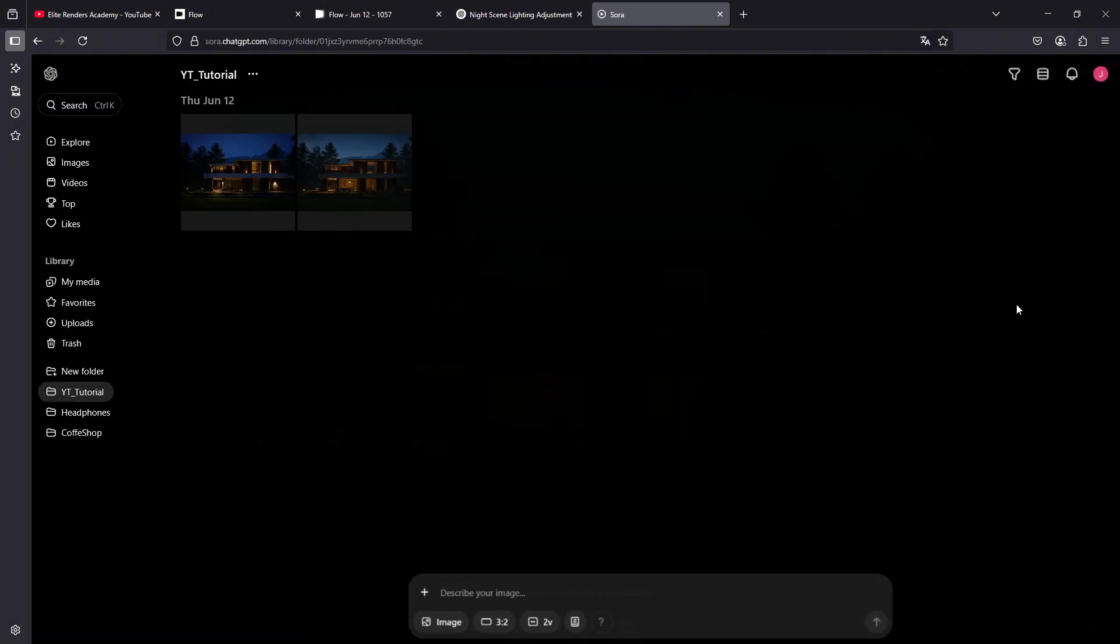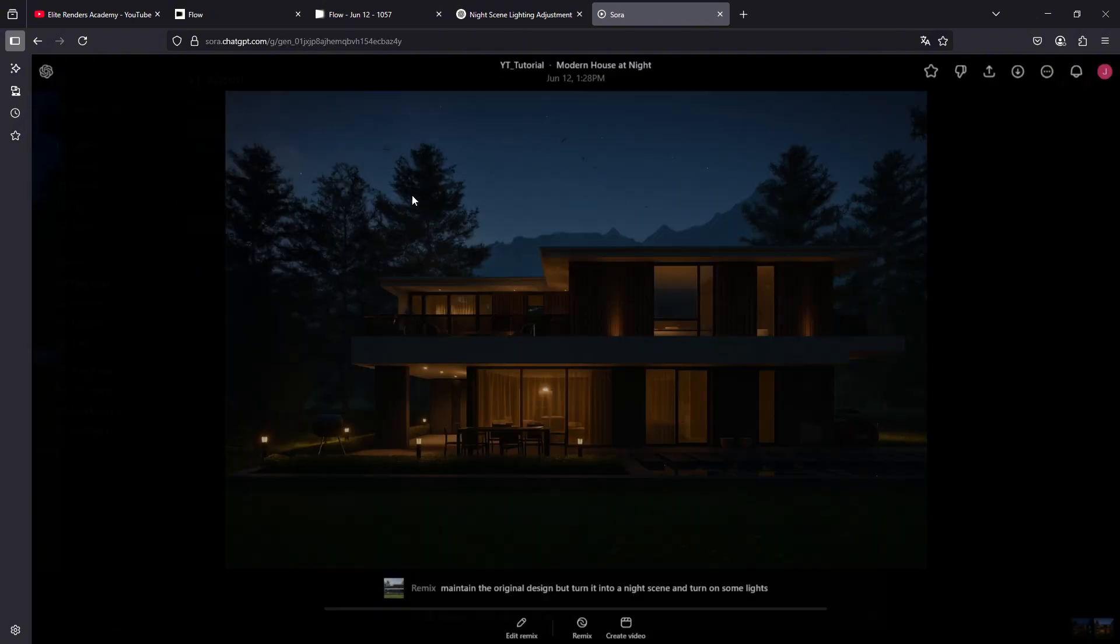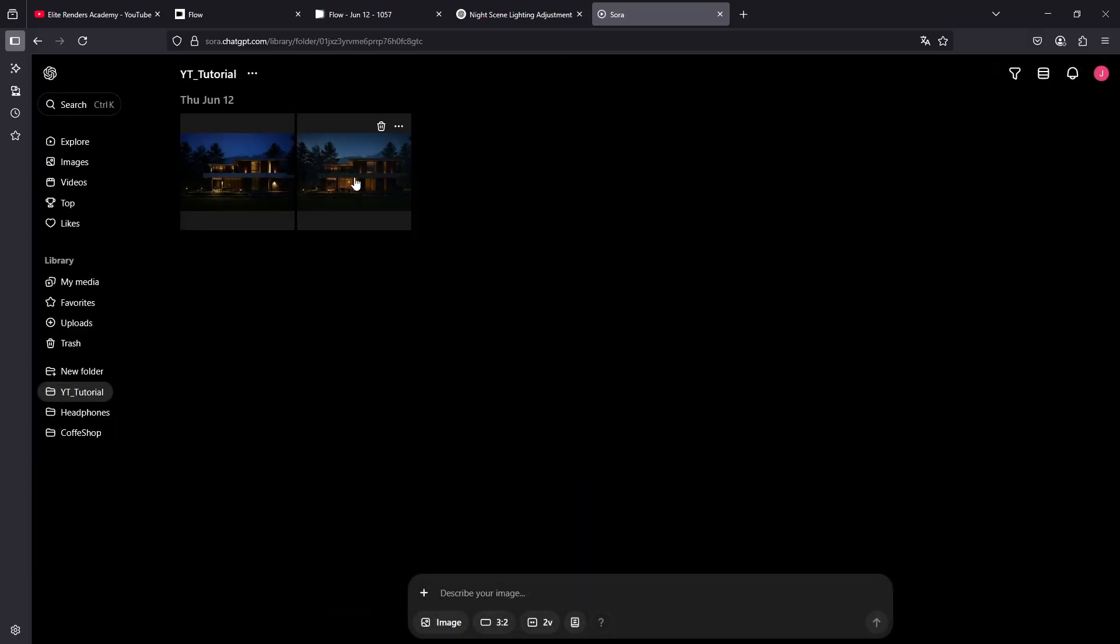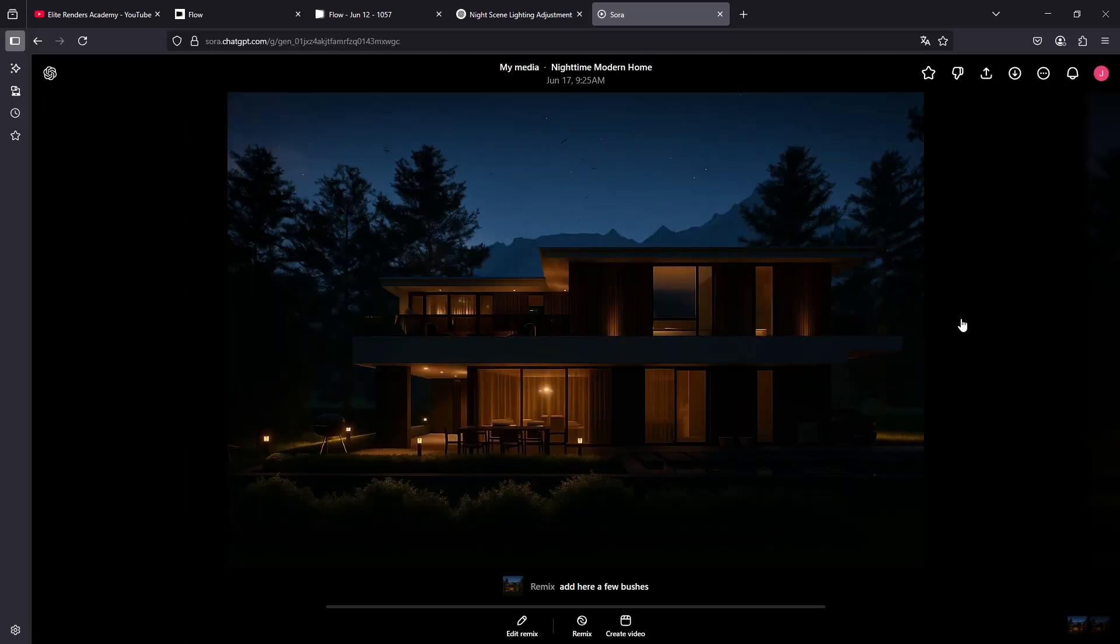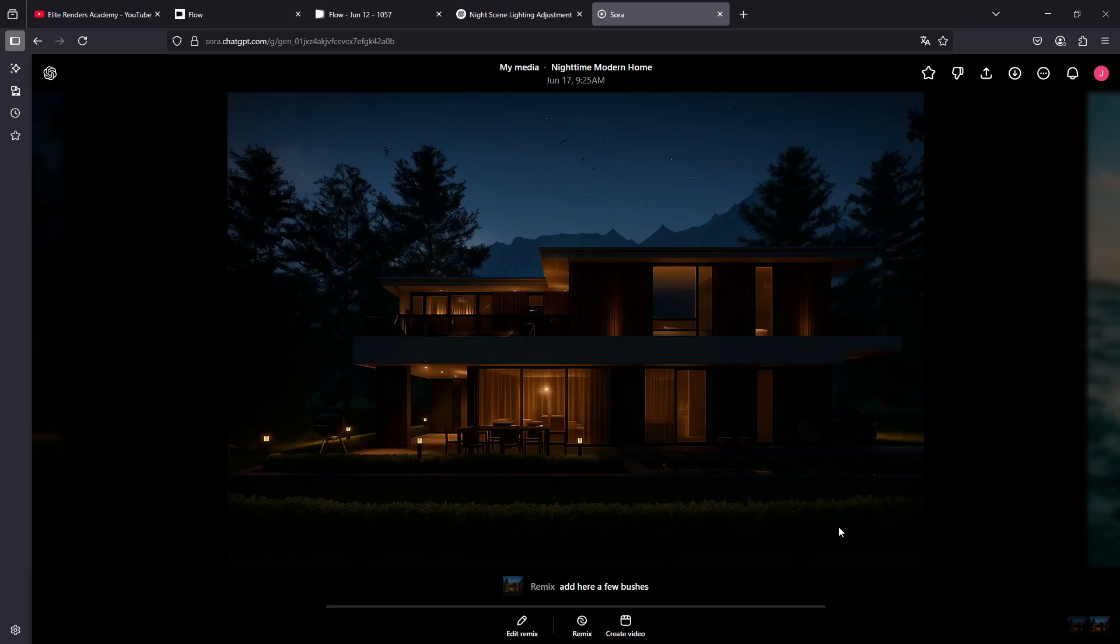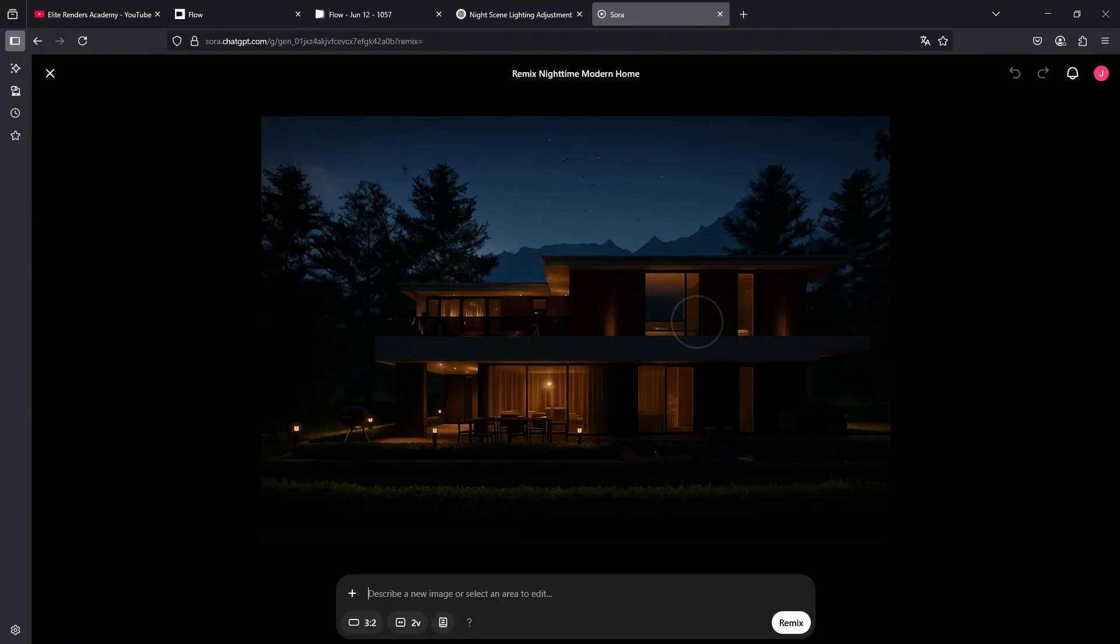In this way, you can go making different variations. It seems that it was in this one. Let's see where it ended up. Here it is. We have this one here, and we have this other variation here. Well, you could go making all the adjustments you want with this remix function, all the changes as I mentioned.